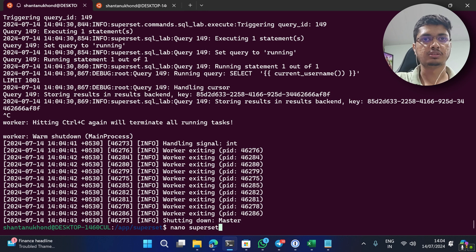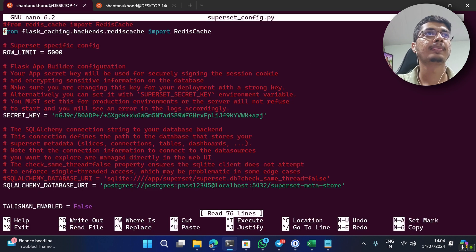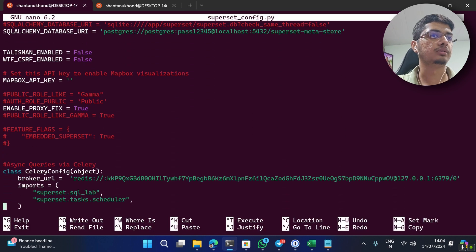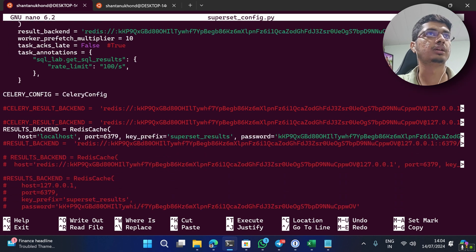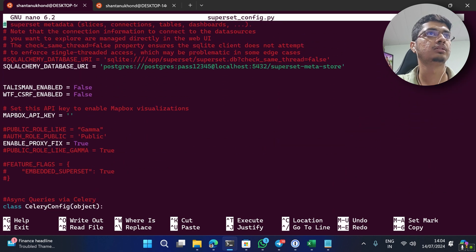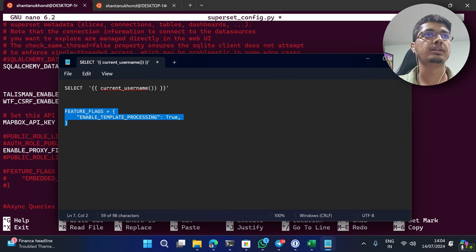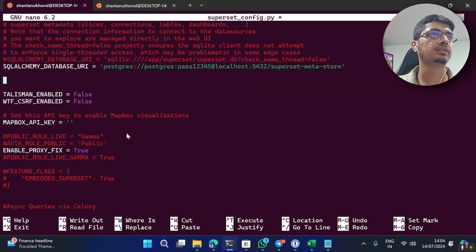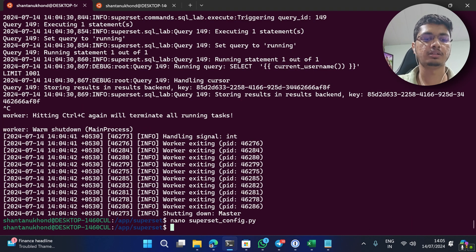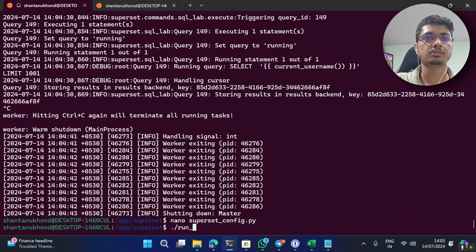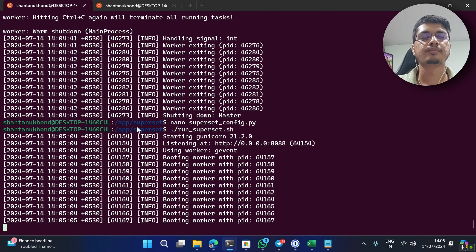Let's go here - nano superset_config.py. And I believe we do not have anything, so what we can do is we can directly copy the feature flag thing and paste it here, close it, and run superset.sh.